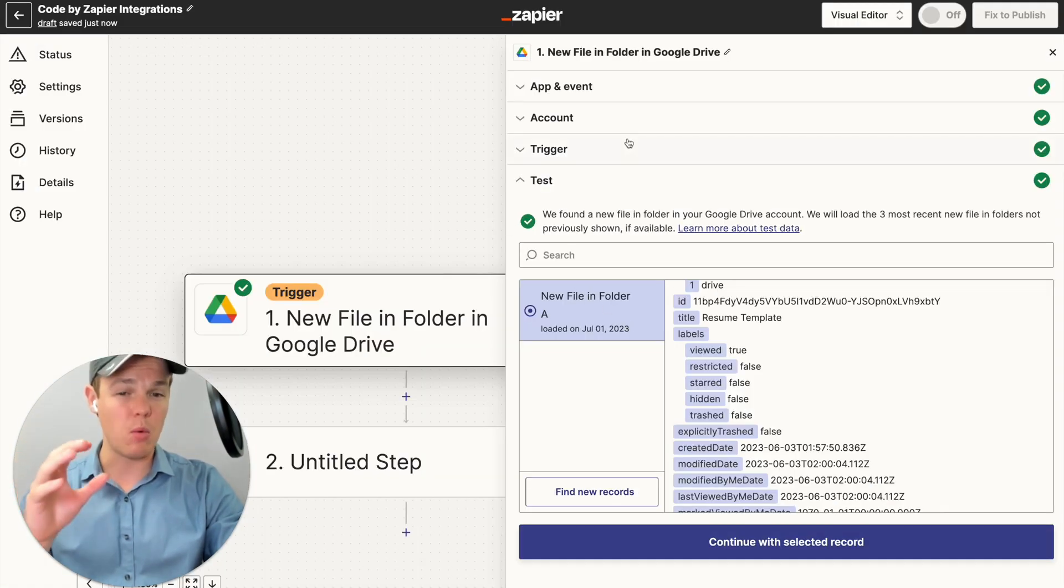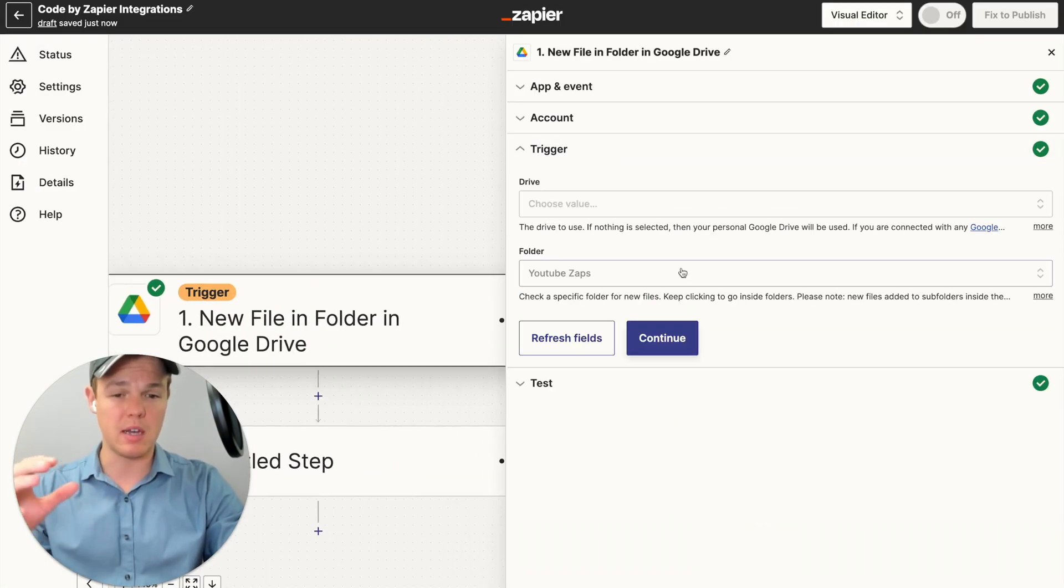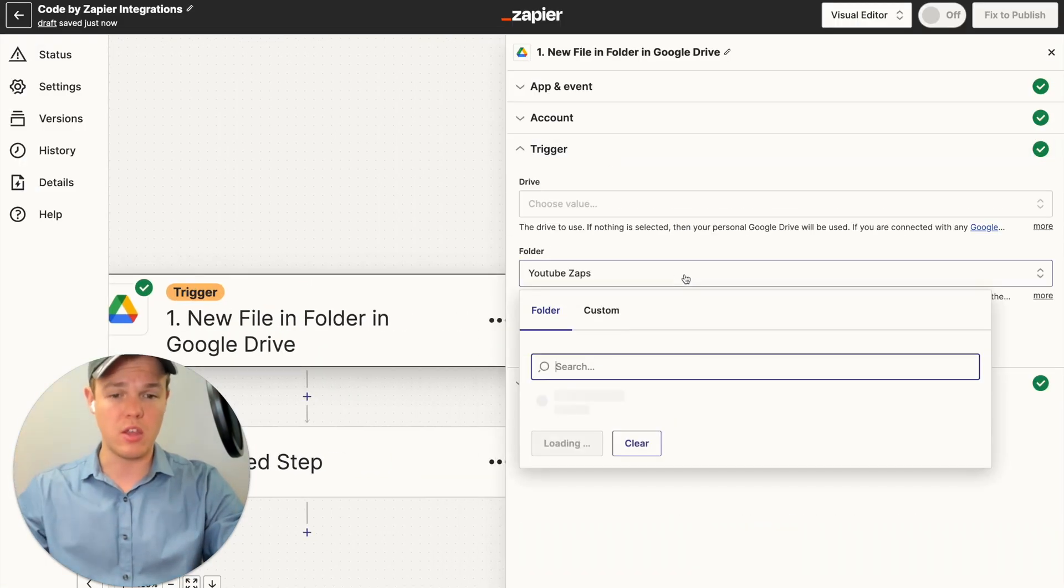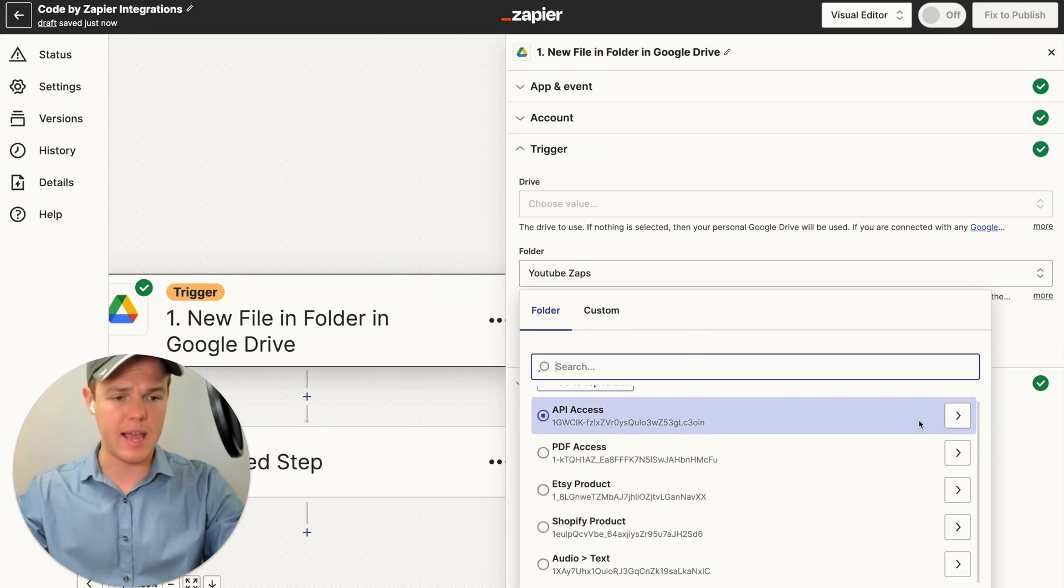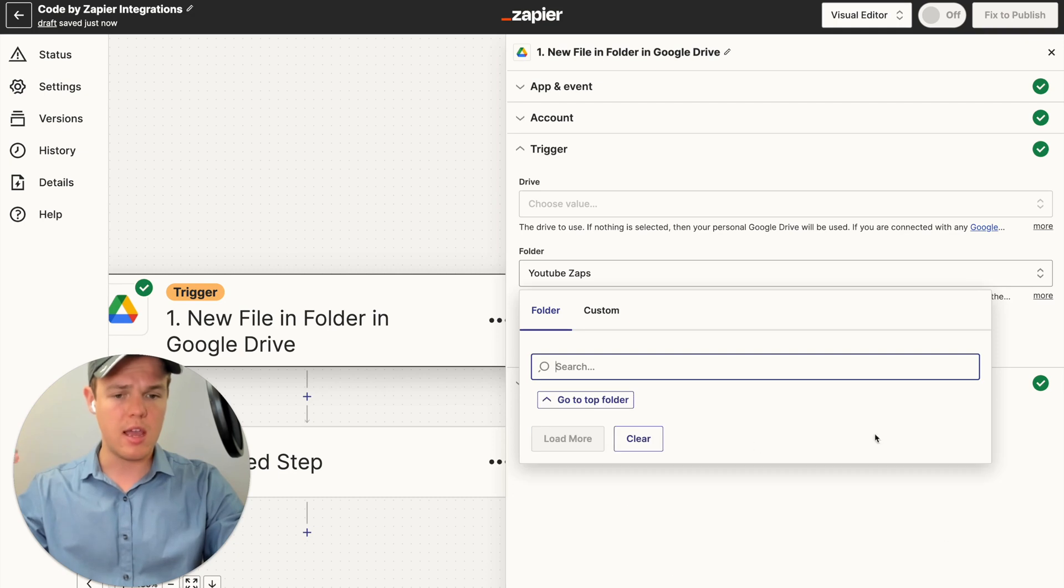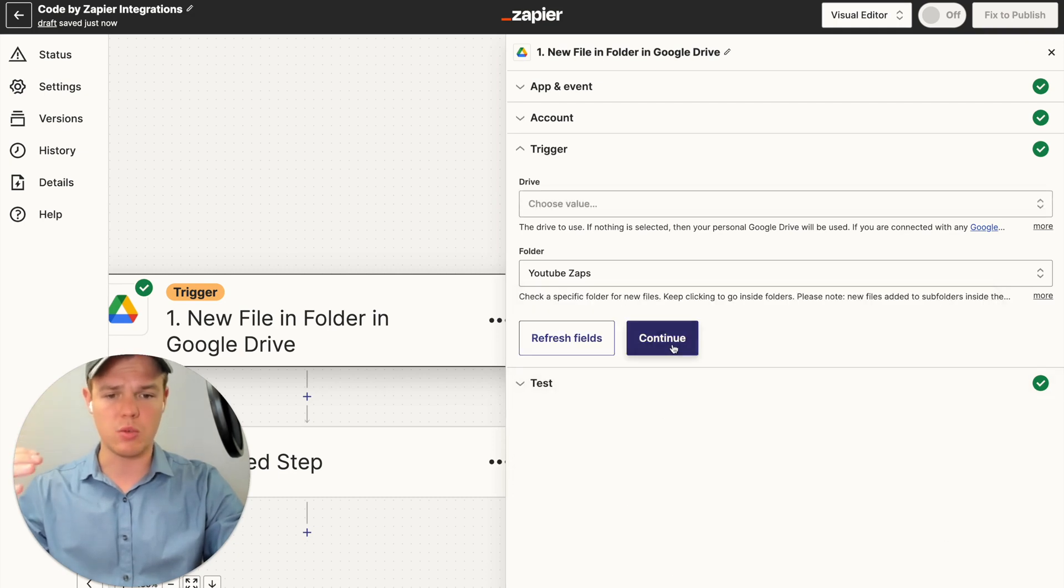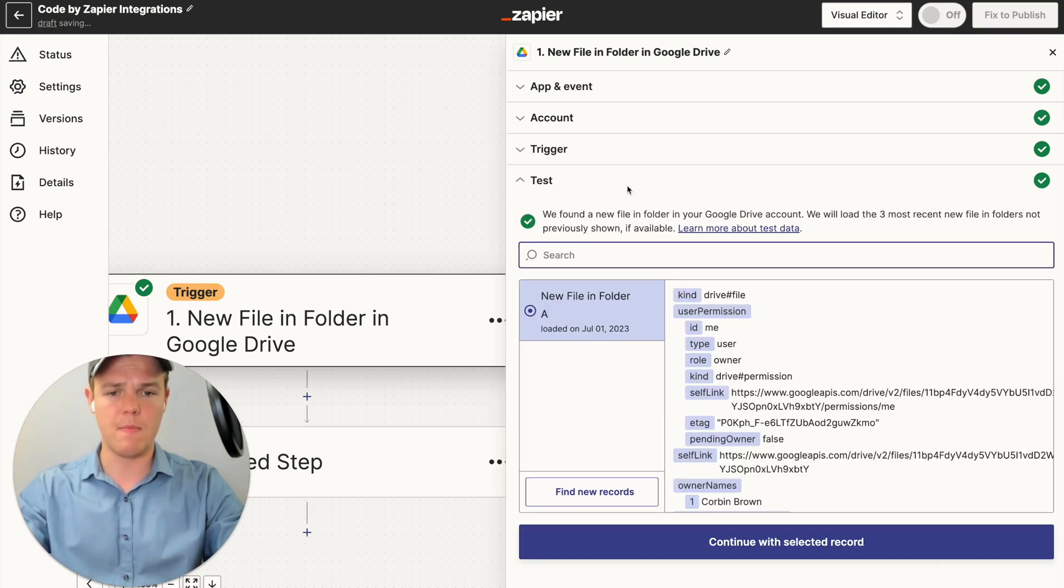Seems like it wasn't able to find it because the folder that I used was too high up of a parent folder. We're going to have to go one further in, which is going to be API access here. And then we should be able to find it now. So we're going to continue after that.